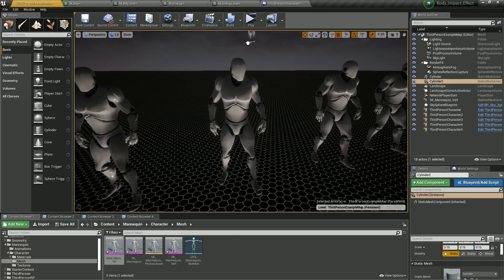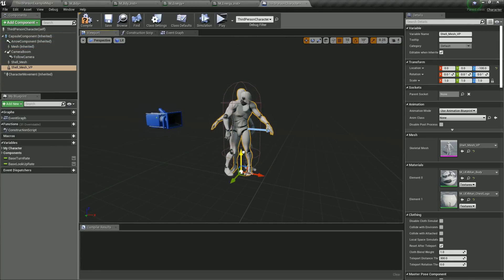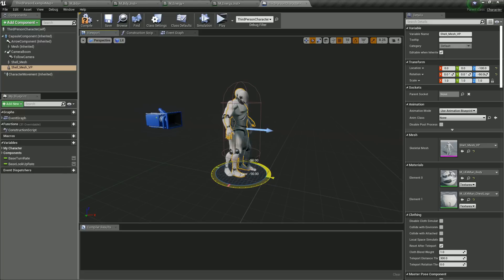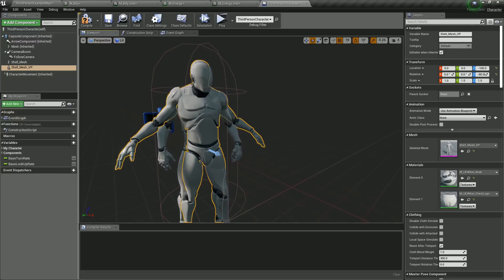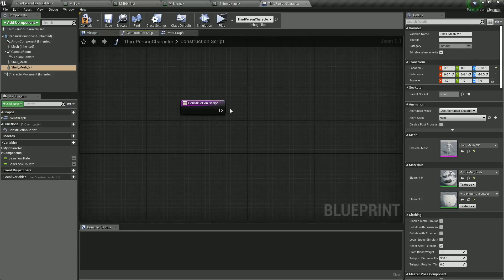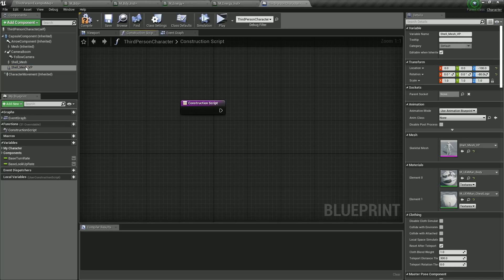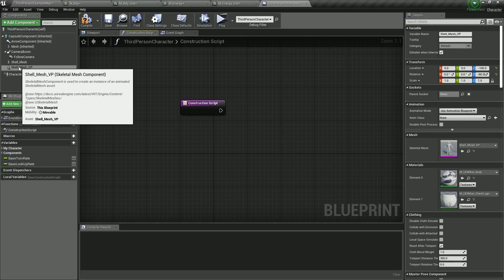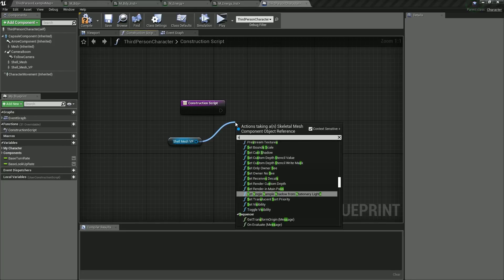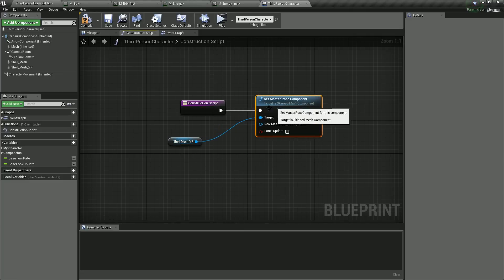Open the third person character. I will drag in the shell mesh VP. You can see that our mesh is following the animation. We can go here and drag in the shell mesh VP and connect it to the other shell mesh I created before.